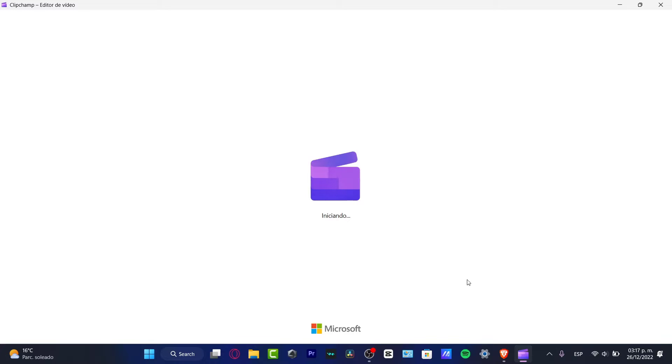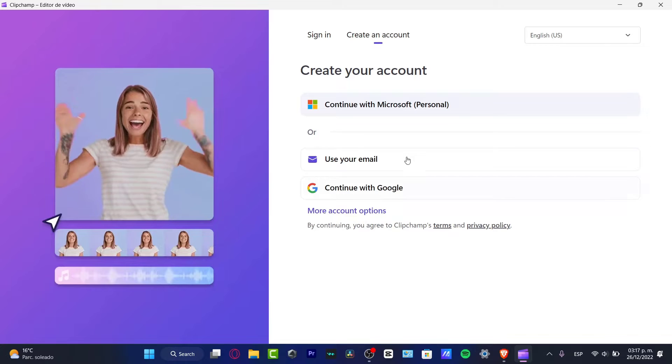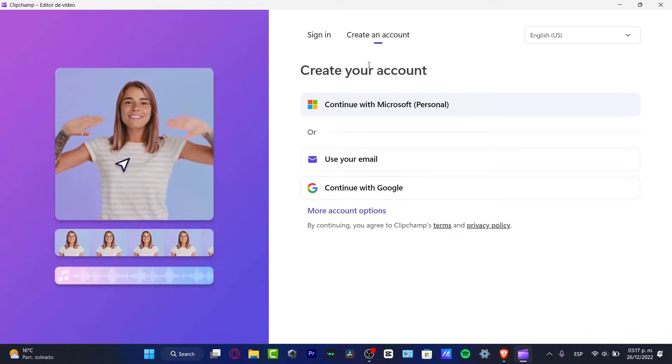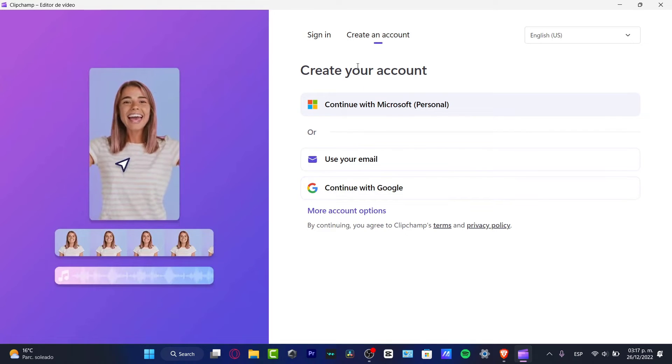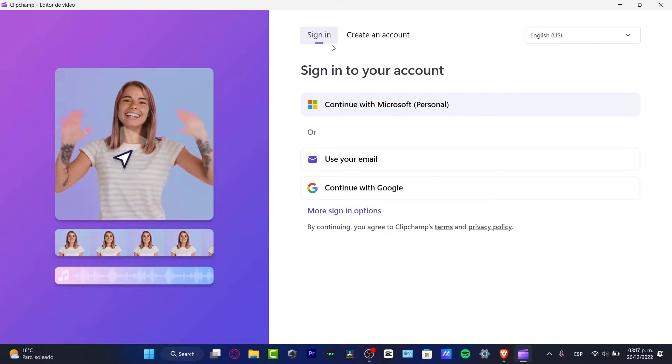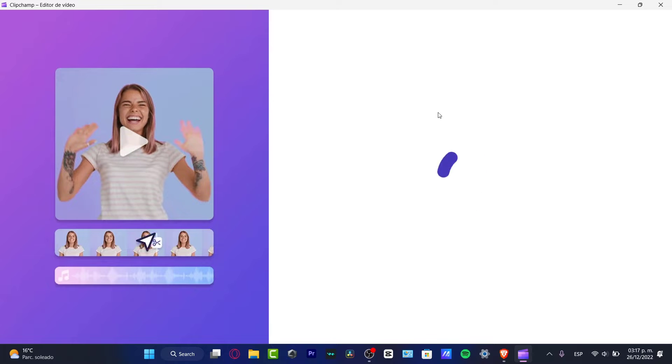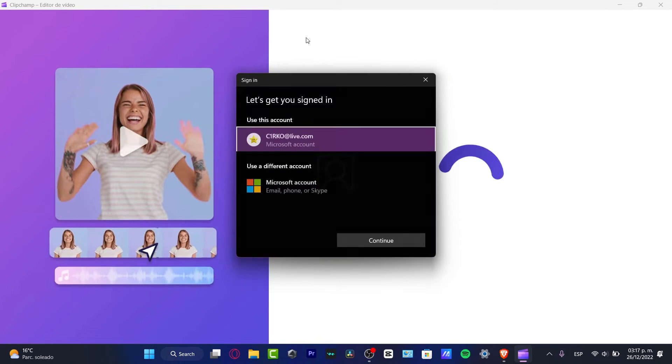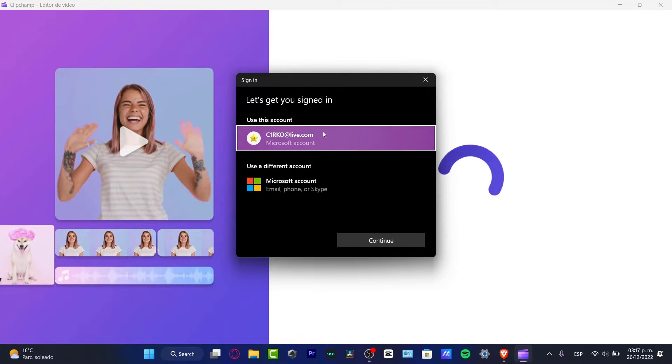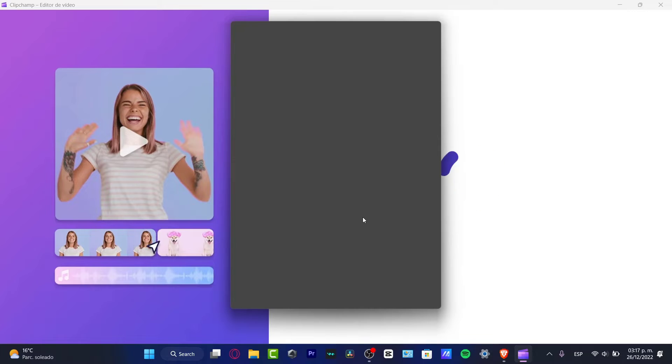So here it is, my Clipchamp video editor. I just need to hit into open. If there's any issue, you can always open that as an administrator. And you can always go into continue. Now in this case, it's gonna be asking you to sign in. So what I want to do is to continue with my Microsoft account.